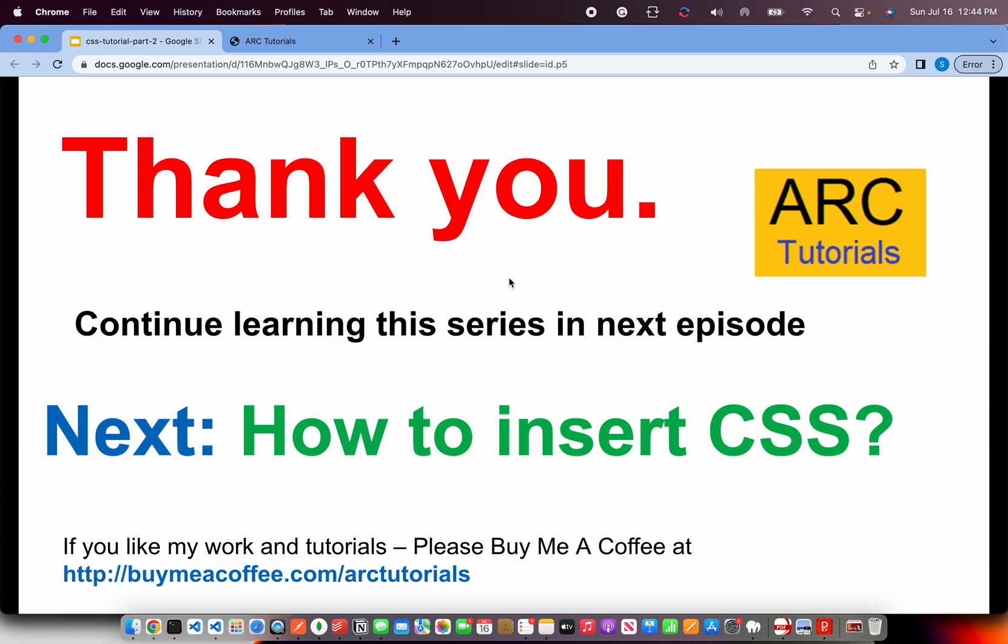Thank you so much for joining in this episode. I'll see you in the next episode. Thank you for joining.